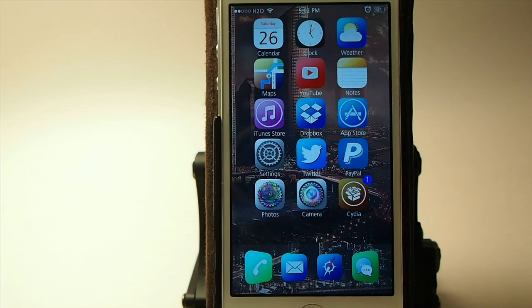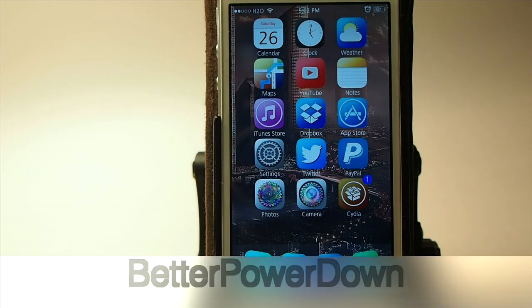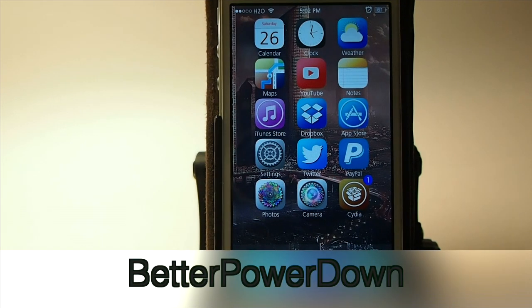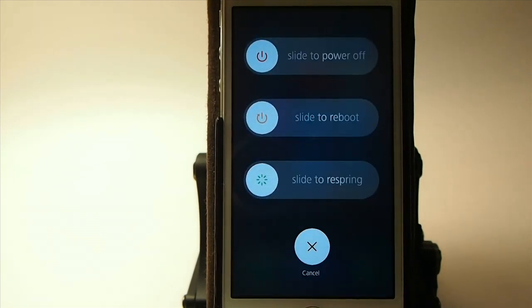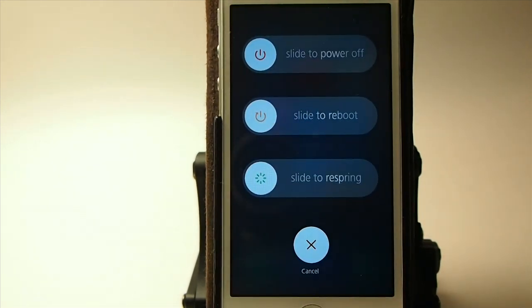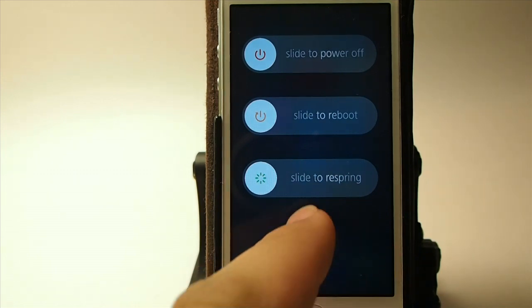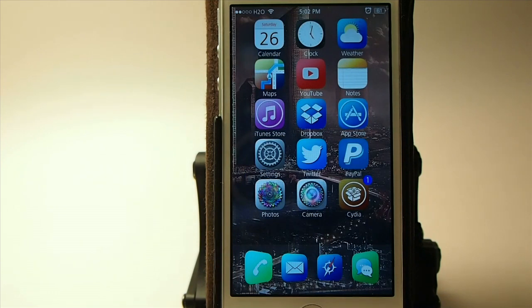Hit that thumbs up button before you leave. The first one I'm going to look at is called BetterPowerDown, and what this does is it gives you some different options for powering off your device. You've got slide to power off, slide to reboot, slide to safe mode, and cancel. They also offer an iOS 6 theme, and you can get it for 99 cents in the Big Boss Repo.